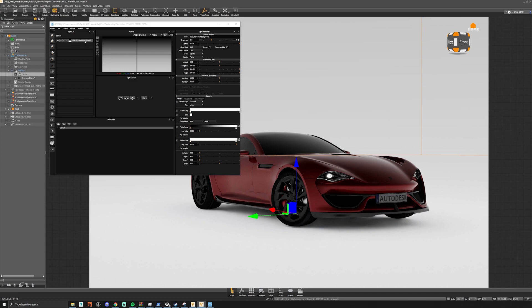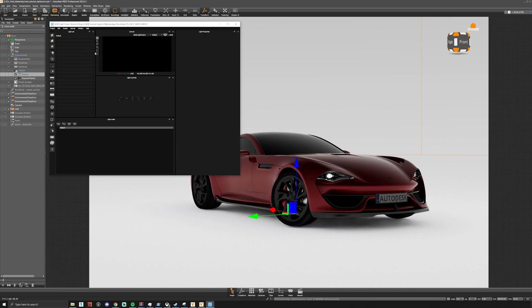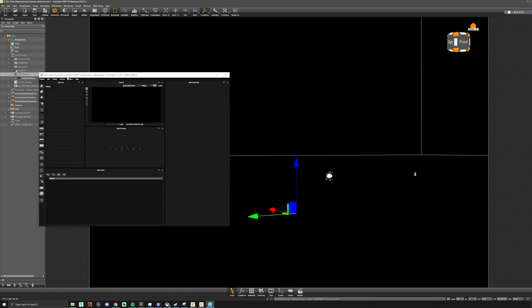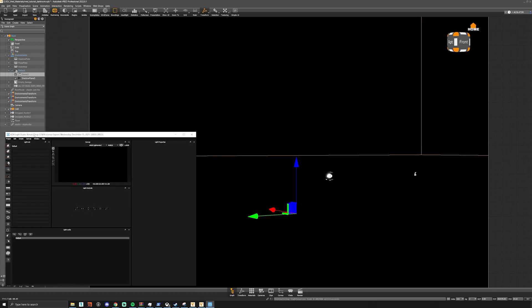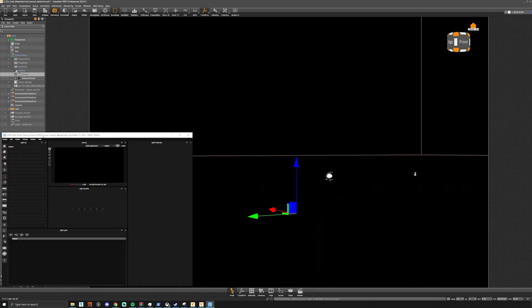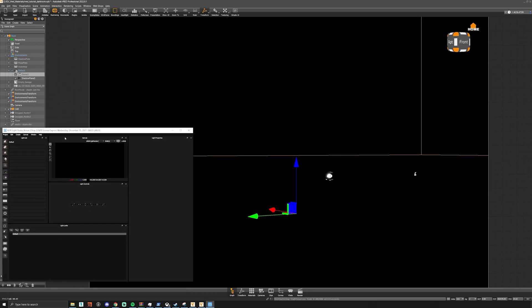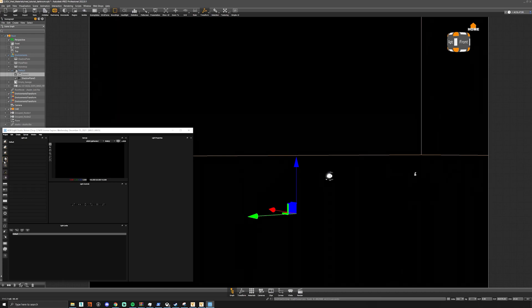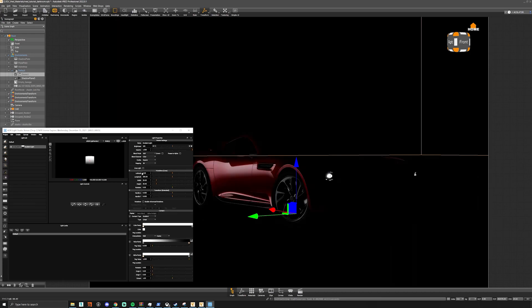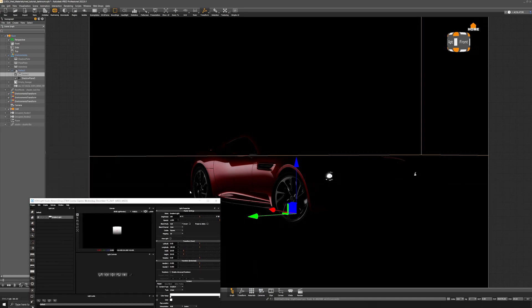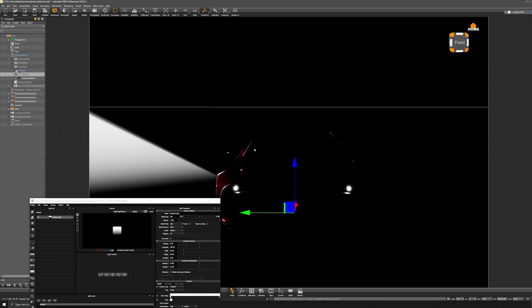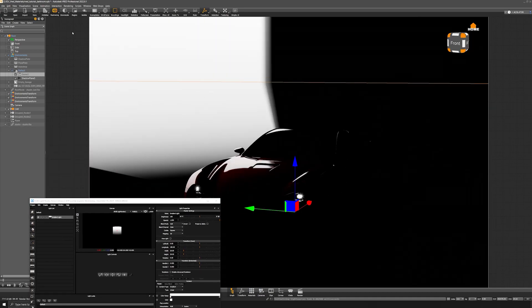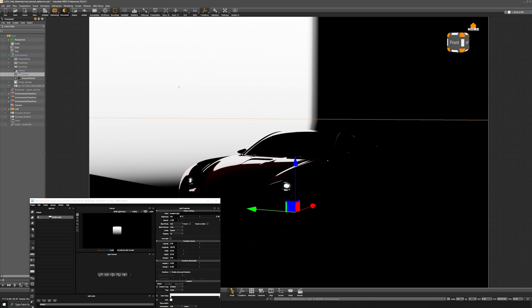We have our default gradient background light, but we don't need this, so we can delete it. That will make everything black. Now we can pick a gradient light, and you can see that this will now appear in the HDRI. There is our gradient light that's been placed and reflecting onto the car.